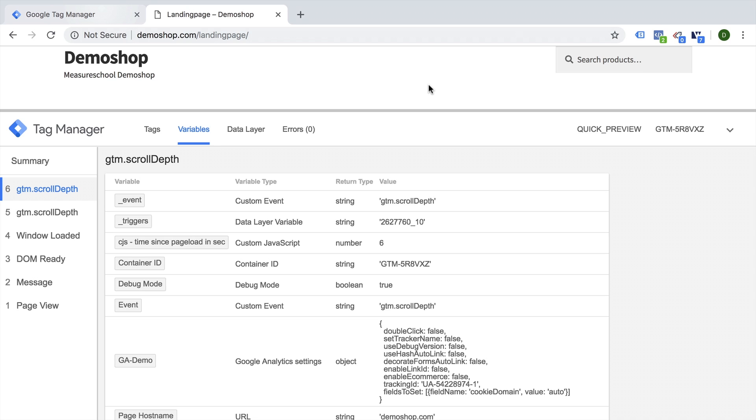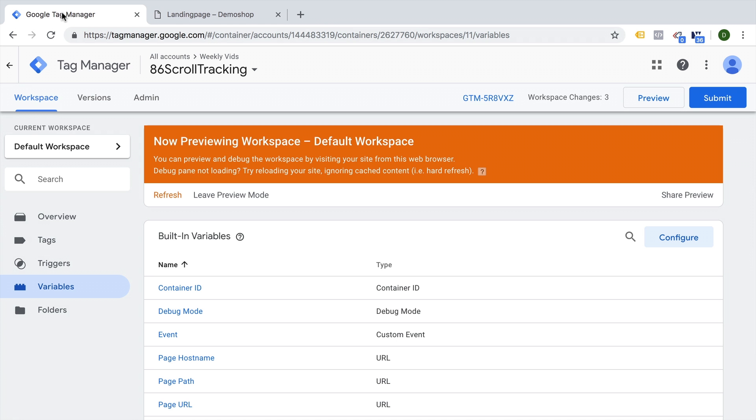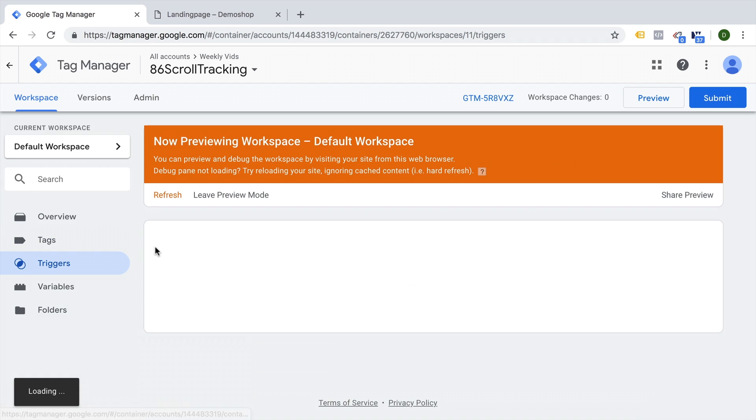So all we would need to do is go into our scroll depth trigger.